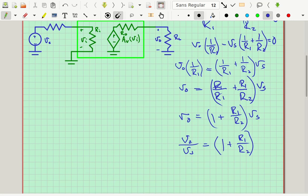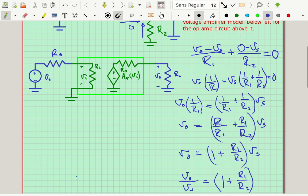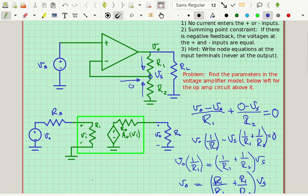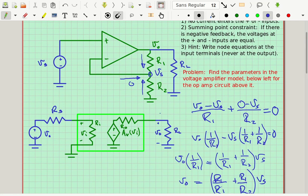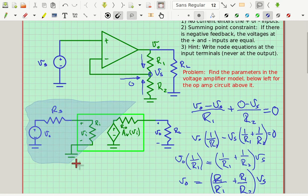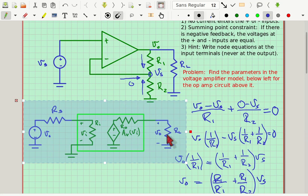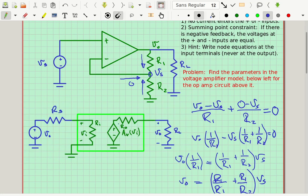I also want to claim that this Vout equals AV times VI. Notice that there was no RL in this equation anywhere. So if I change RL in the model below, it's not supposed to change the output voltage. The only way that could happen is if RO, the output resistance, is zero — because if RL is infinity, there's no current through RO, and the output voltage would certainly equal AV times VI.